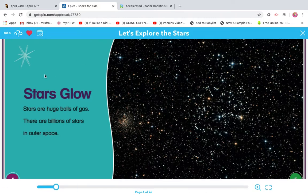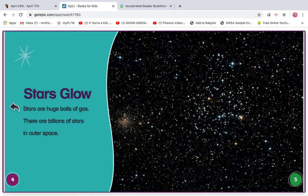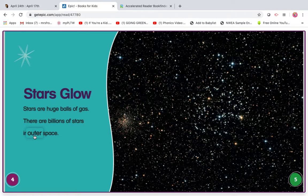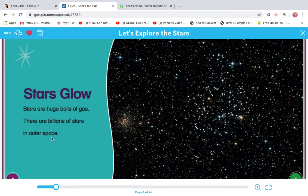So I'm going to start with my heading. Stars Glow. Stars are huge balls of gas. There are billions of stars in... I'm going to skip that one and come back. Space.